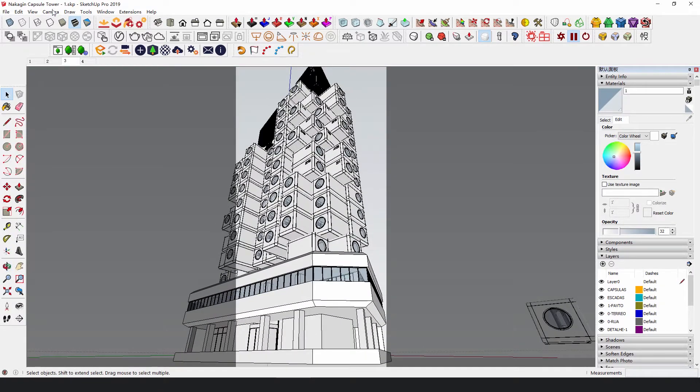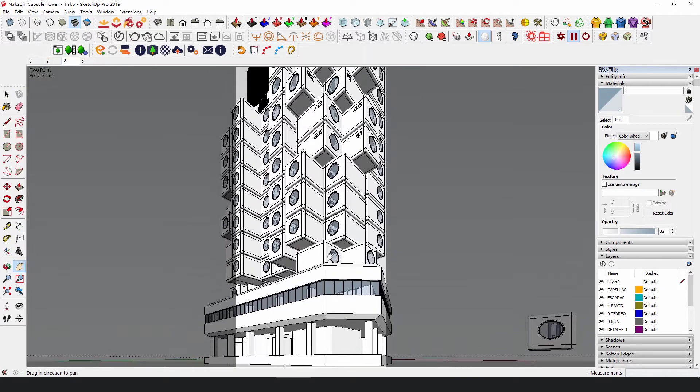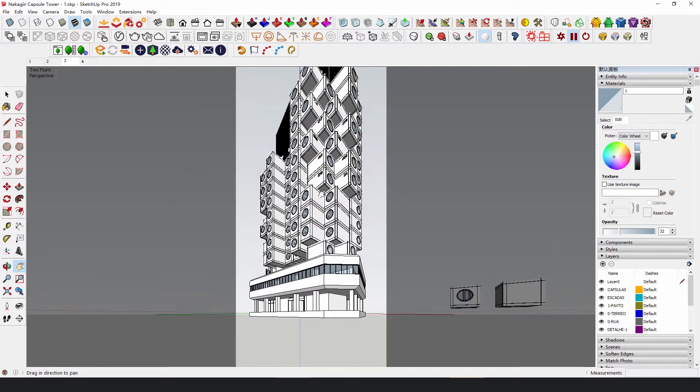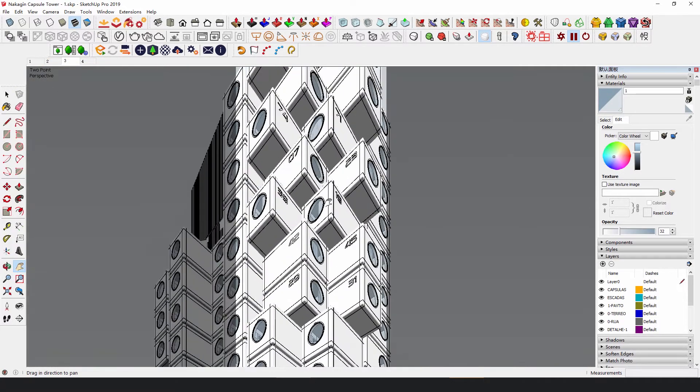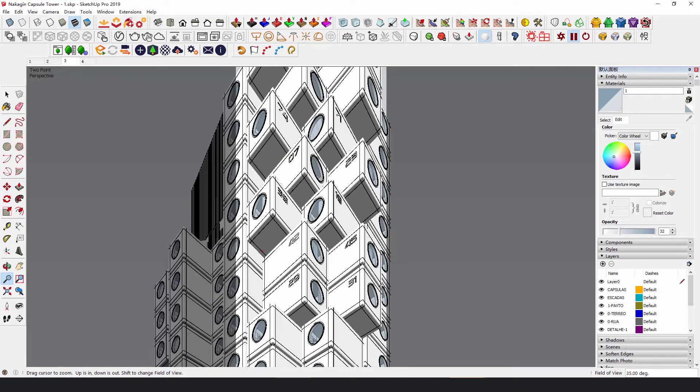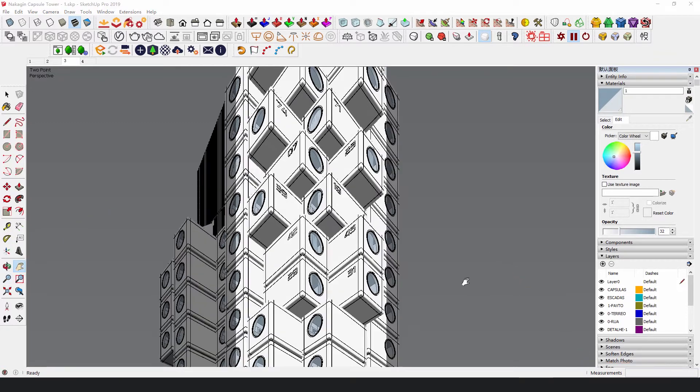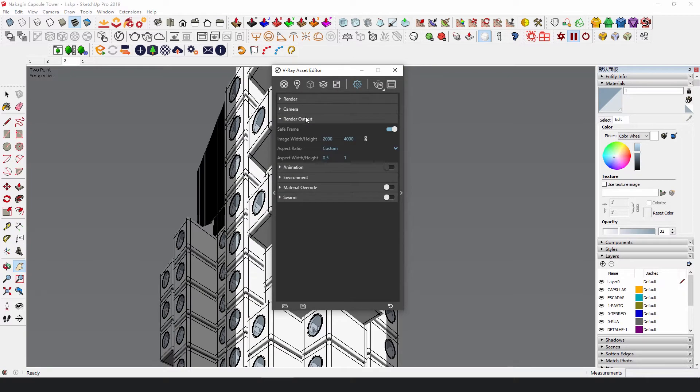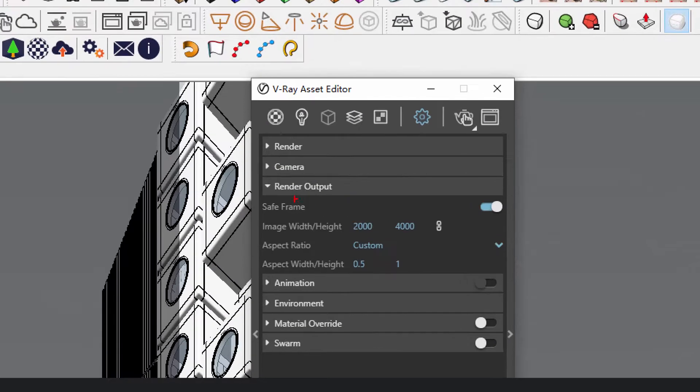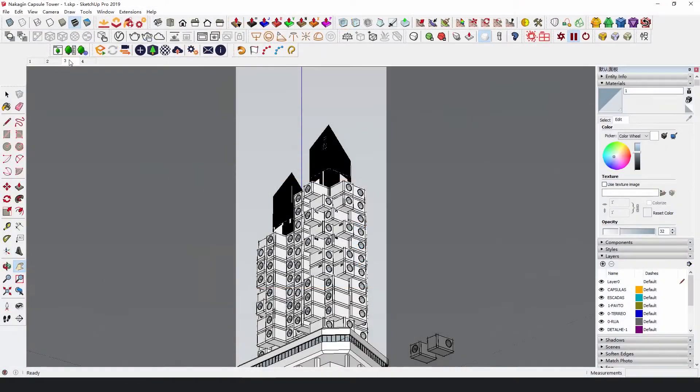When we select two-point perspective, the building will be visually distorted. To fix that, click Zoom in SketchUp and reduce the value of Field of View. After that, open Vray Asset Editor. In Render Output, set the aspect ratio to 1 by 2. And now we have a basic composition.